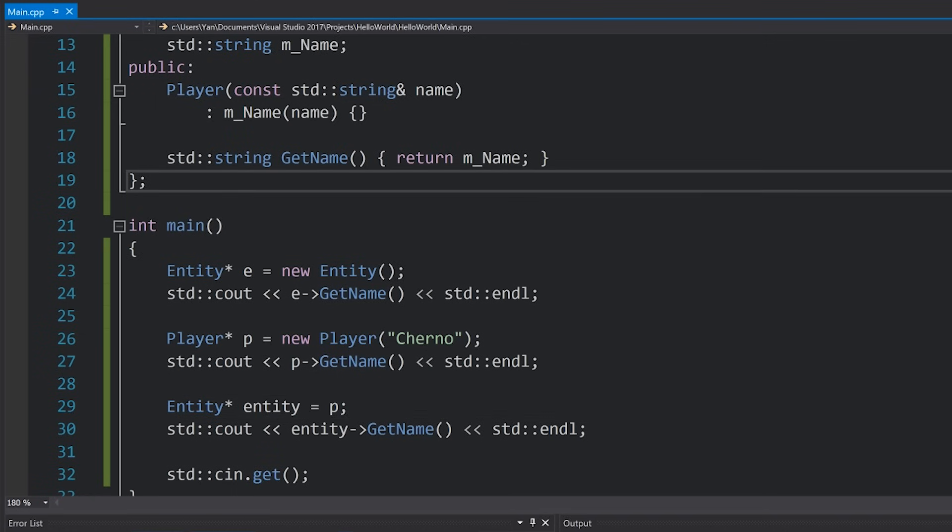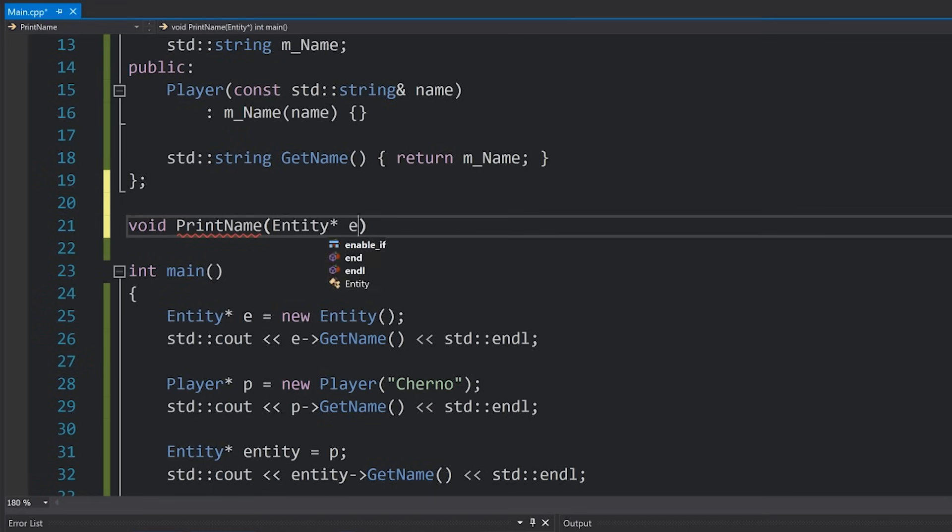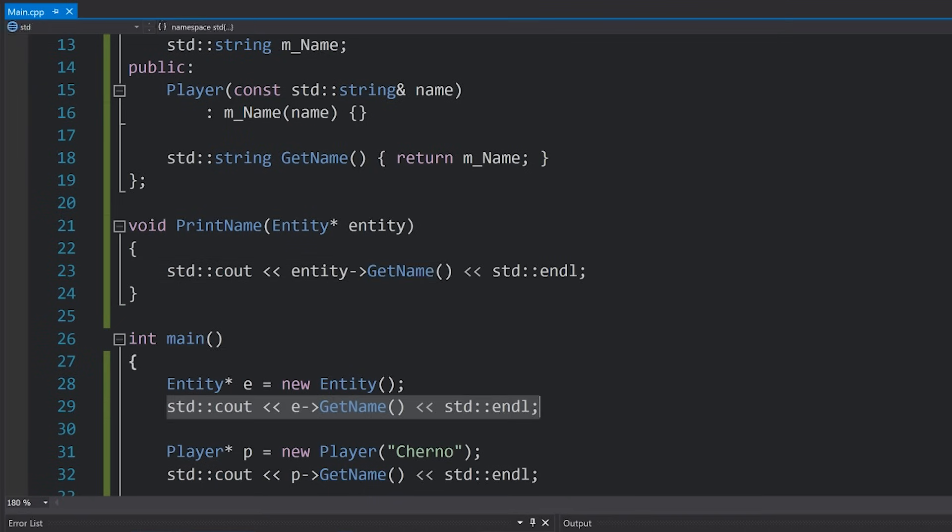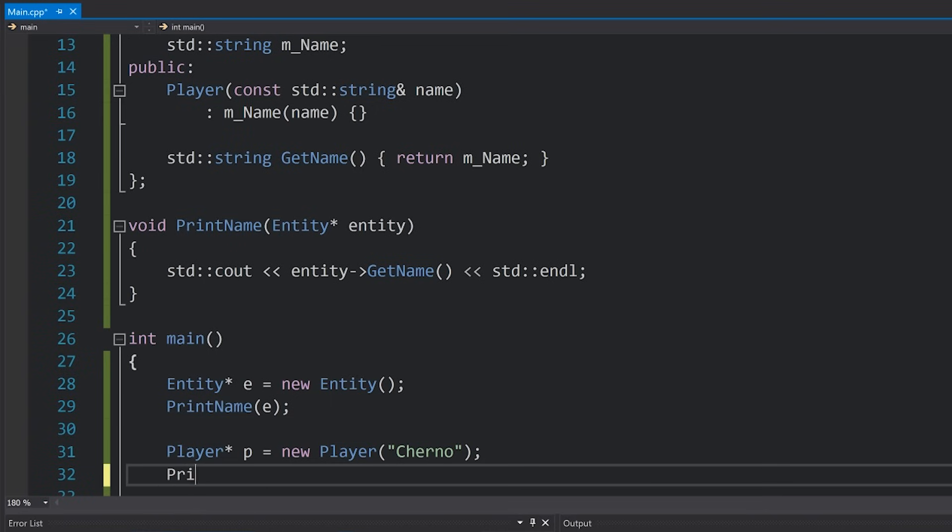Possibly a better example is if we had a print name function which took in an entity, and then here we just called cout entity getName. And I'll replace these with print name E and print name P.